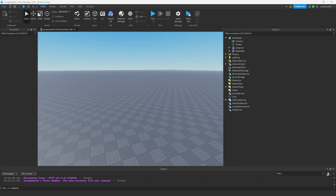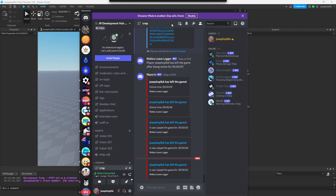Hello everyone, today I'm going to show you how to make a Discord Roblox webhook that shows the activity and how long you were in a game for when you left. What it's going to look like is this — the player has played for hours, minutes, and seconds.